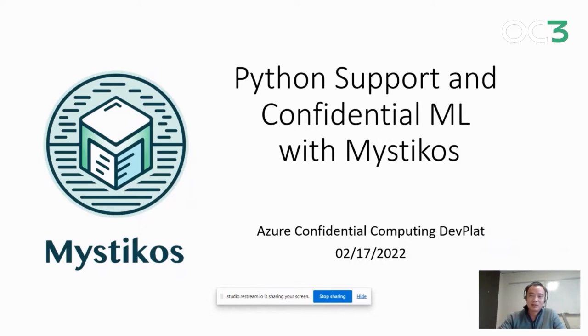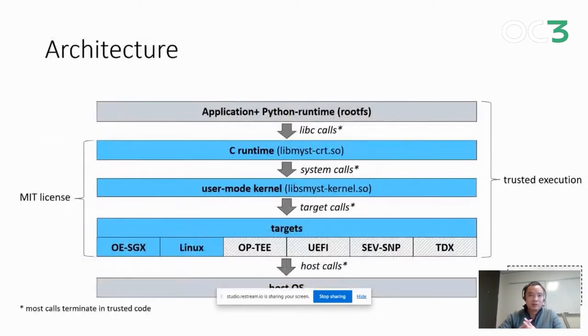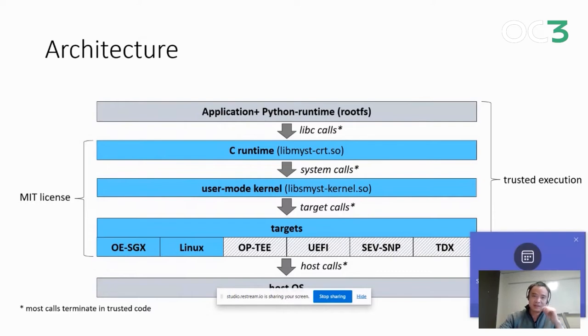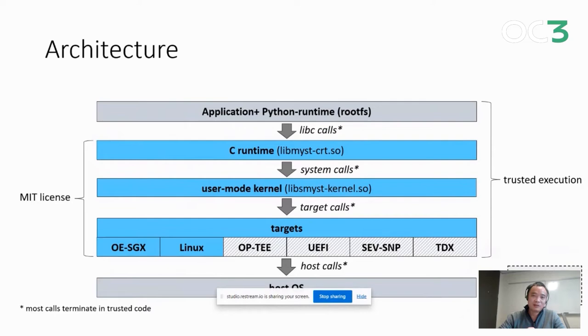If you are curious, Mysticos is another LibOS implementation from Azure confidential computing. You probably have heard a lot about Graphene, but we have an open source project called Mysticos that does virtually similar things. This is the architecture diagram of Mysticos. In the context of this talk, we have the Python application at the top. We have Mysticos providing the blue layers in the middle, which are in the trust boundary, and at the bottom we are resting on Intel SGX specifically.